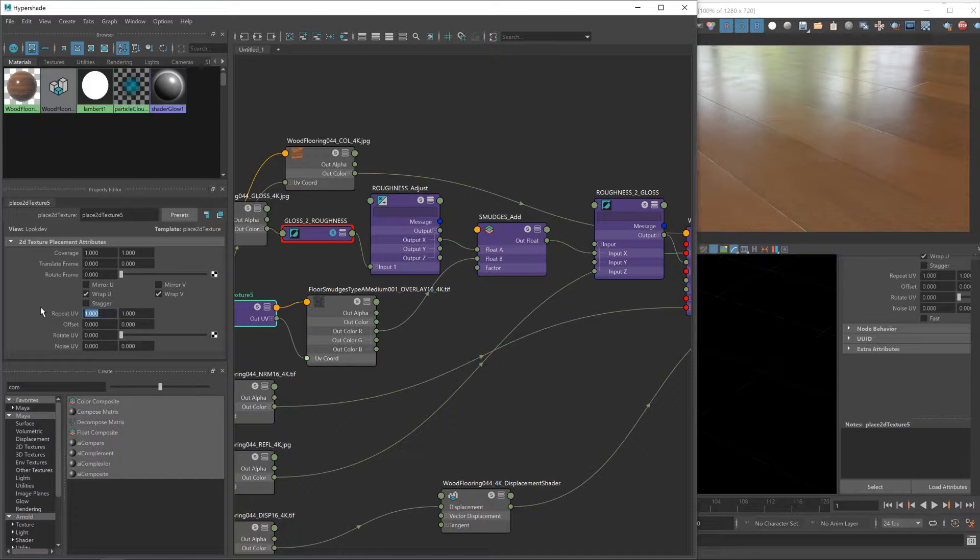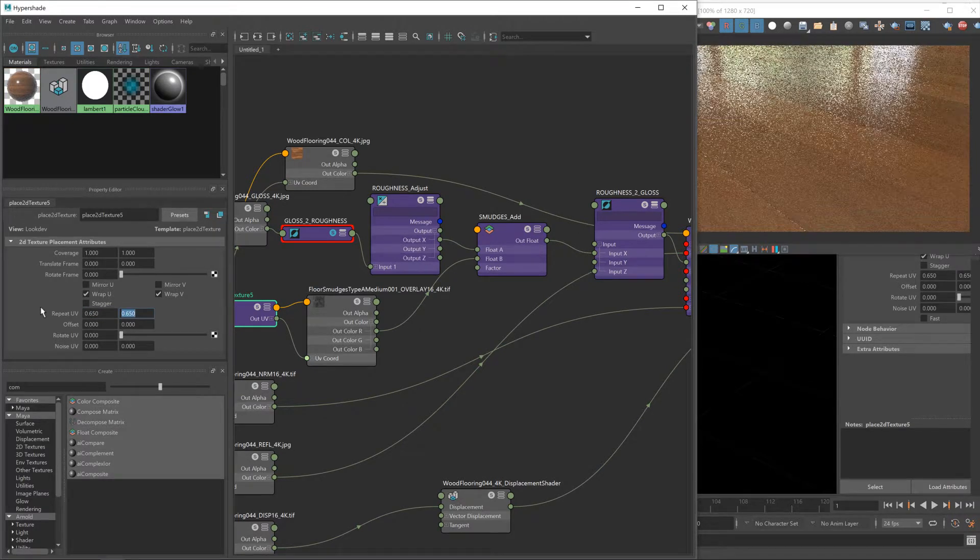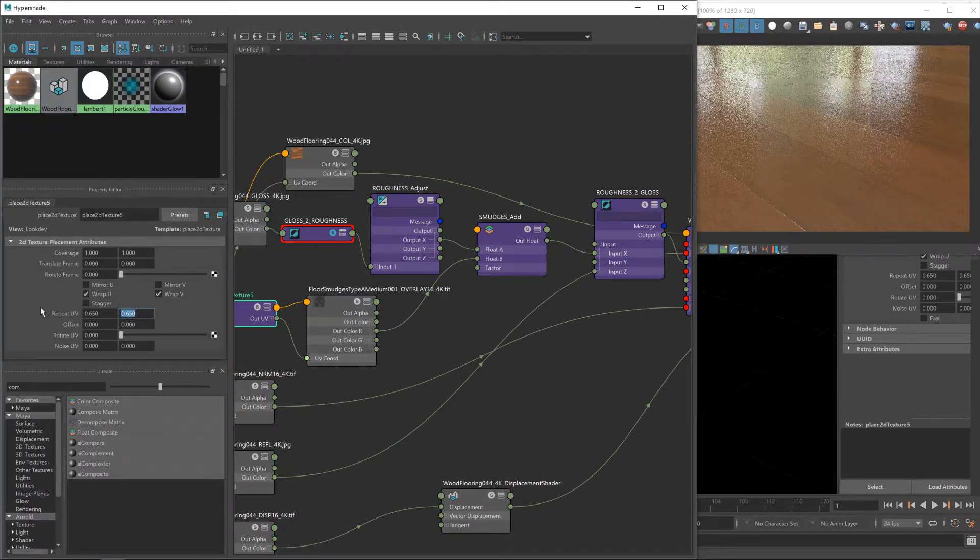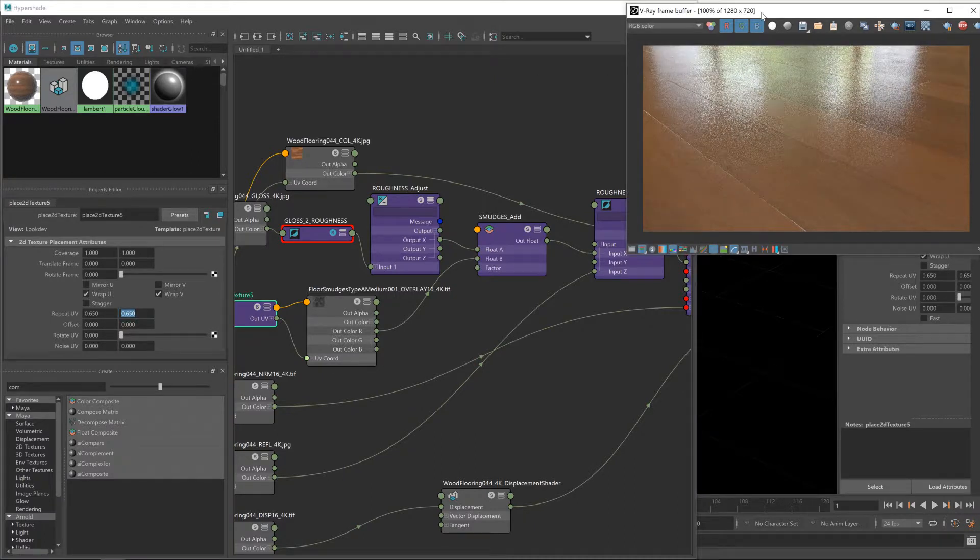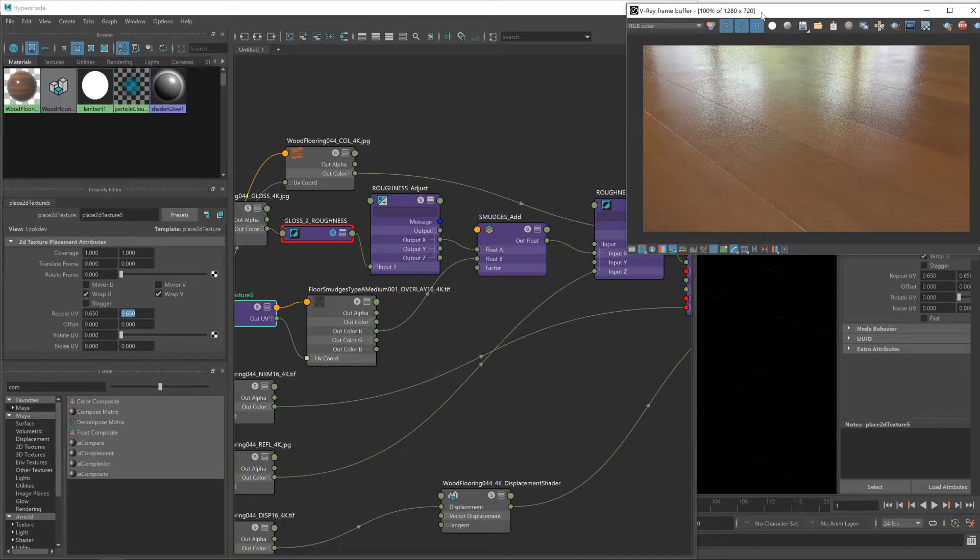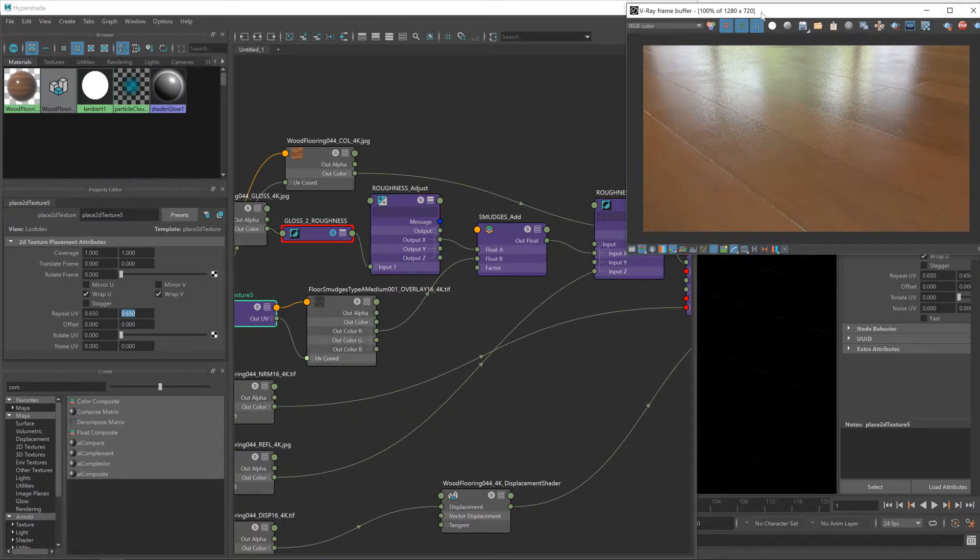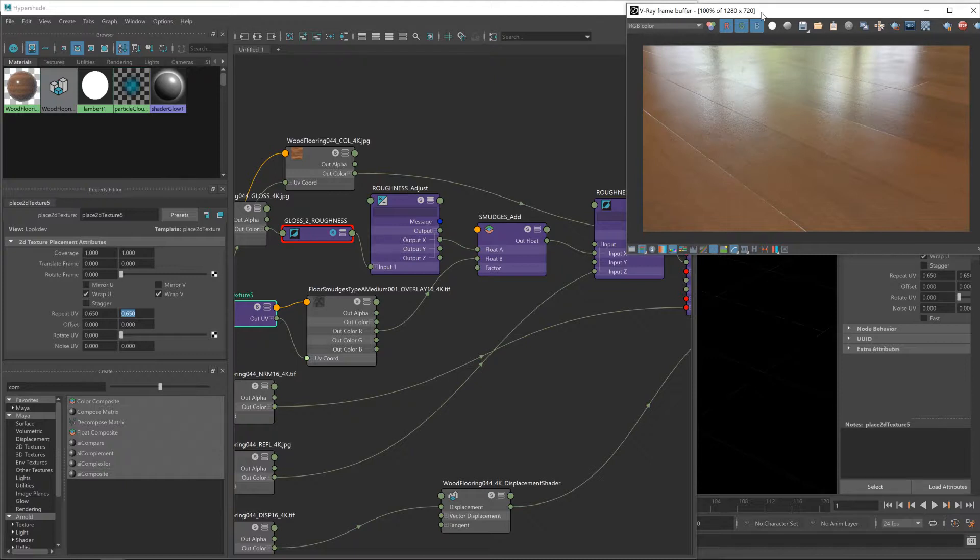Let's go for a value of about 0.6, maybe 0.65, something like that. Give it a second to refresh and that should be a bit more what we're looking for. Yeah, that's going to be fine. We do need one more node for our smudges though, and that's some control. We currently have no control over the amount that the smudges map is influencing our roughness map.